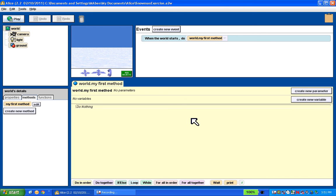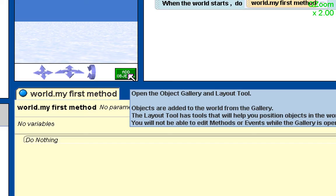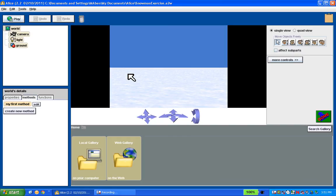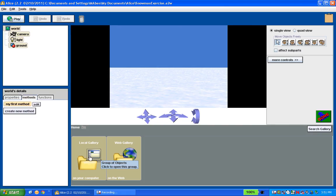In order to add some objects, I go to this add object button. I click add objects, and there's two folders here. One is a web gallery, which quite frankly doesn't have a whole heck of a lot in it. Everything we're going to work with is going to be from this local gallery. If you want to find more objects, if you go to alice.org, they have ones that you can download.